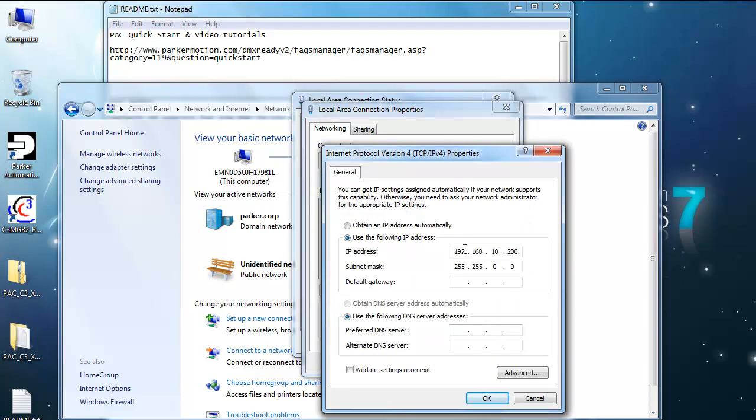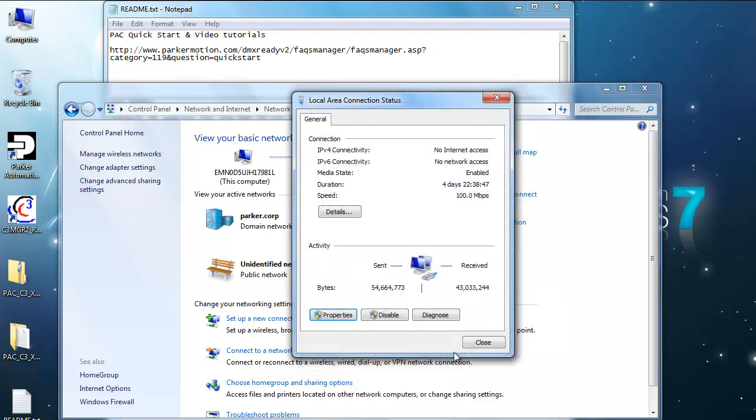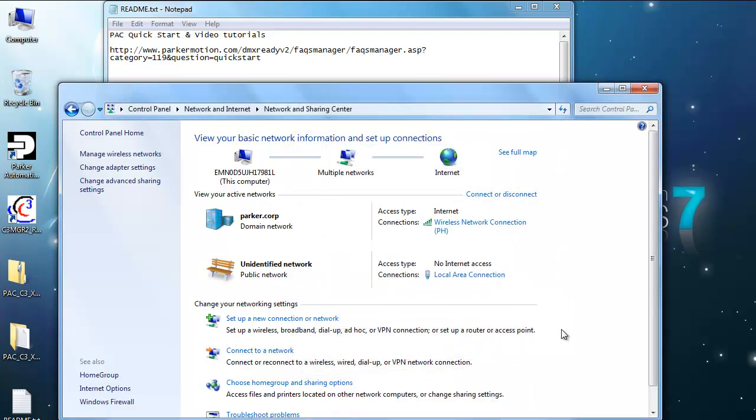and select use the following IP address, and set that to something other than .50 on the very end, and then the same subnet. Press OK, close, close, and close.